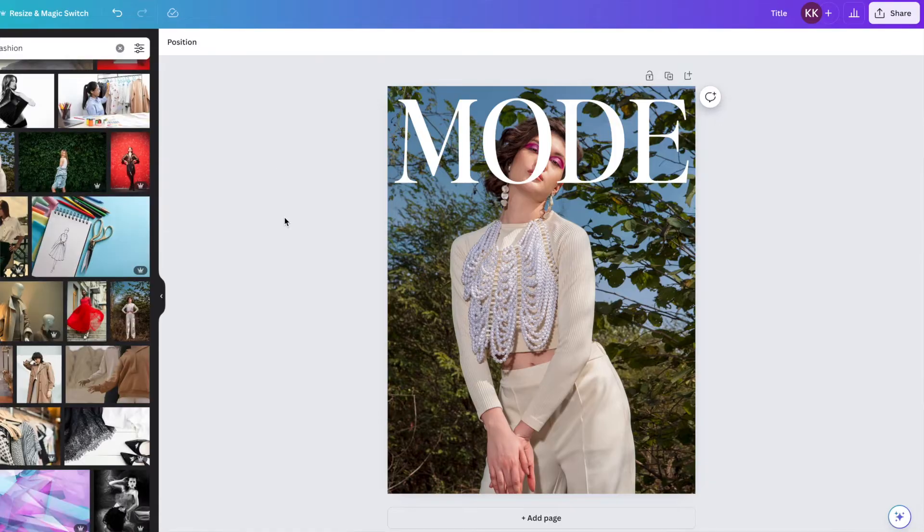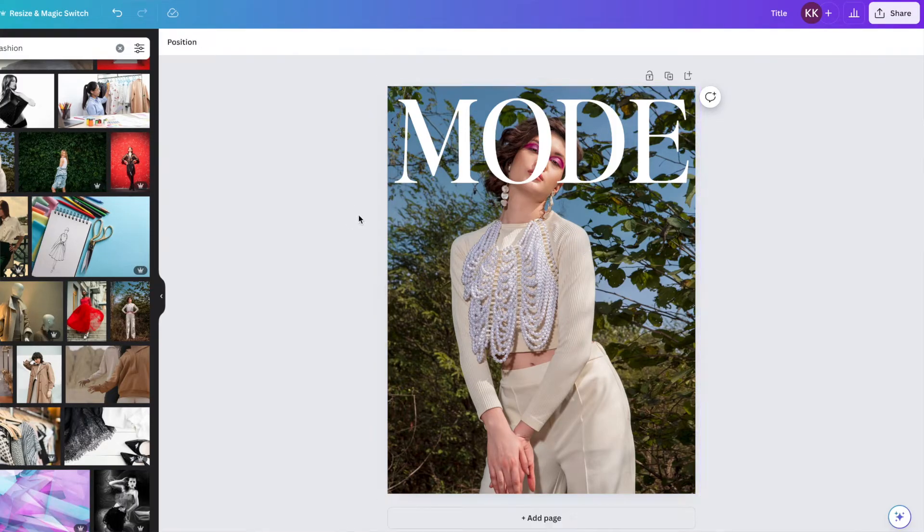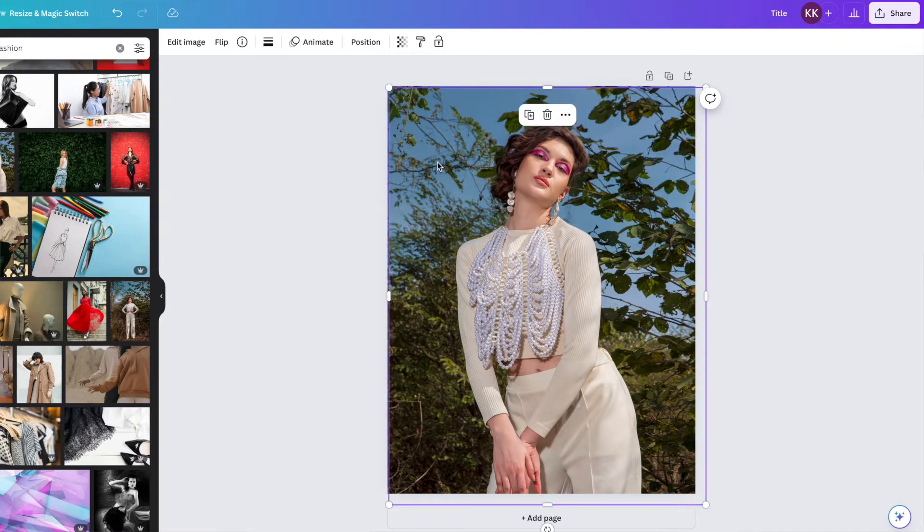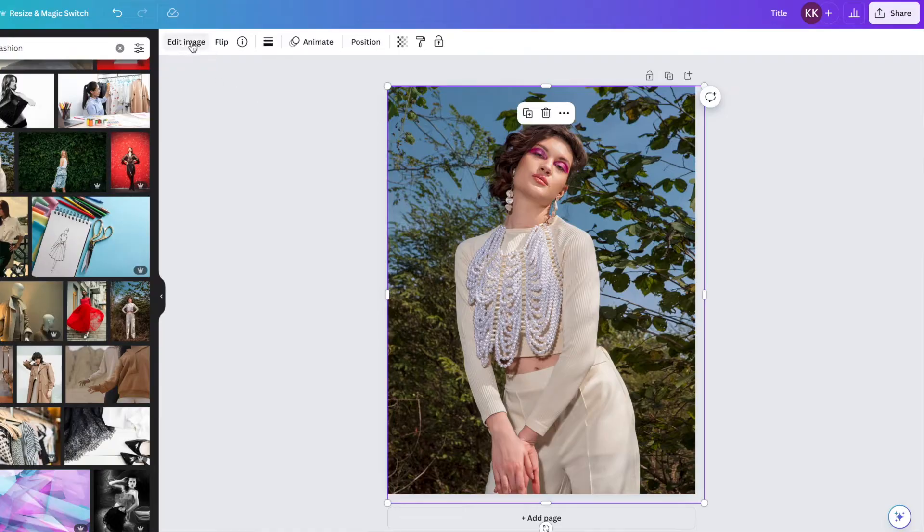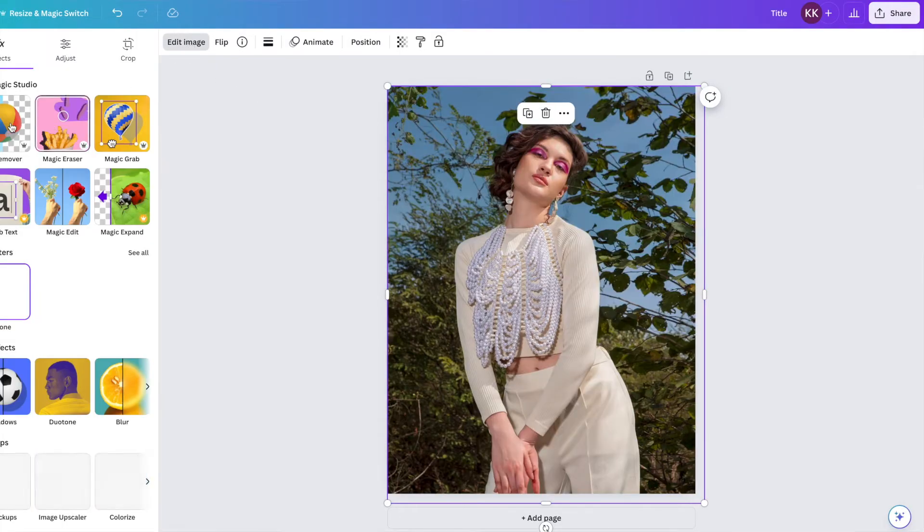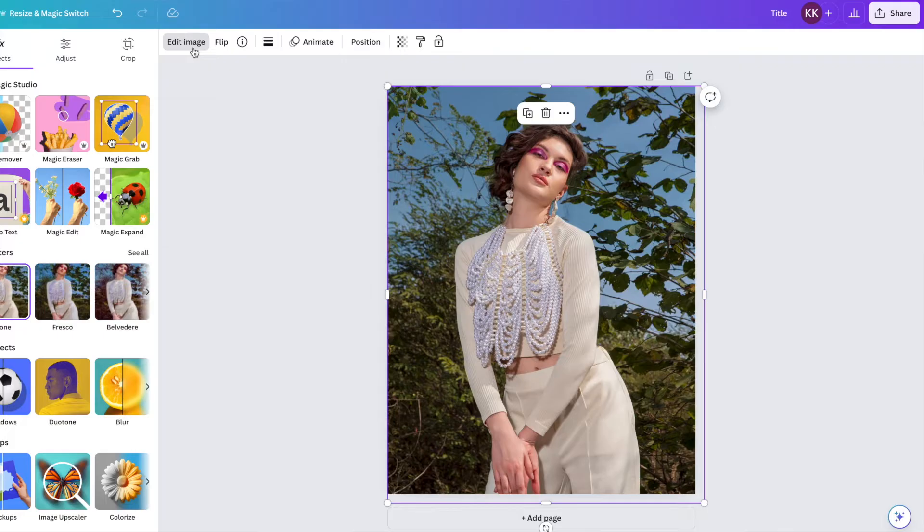Now, one thing we're going to want to do because the logo is covering her face, we are going to want to bring her in front of the logo. So an easy way to do this is to just drag that photo or place it on top of this image that we have right here. So one thing I'm going to do is I'm going to click command C to copy and command B to paste. I'm just going to paste it right back over top of this one and I'm going to click edit image up here.